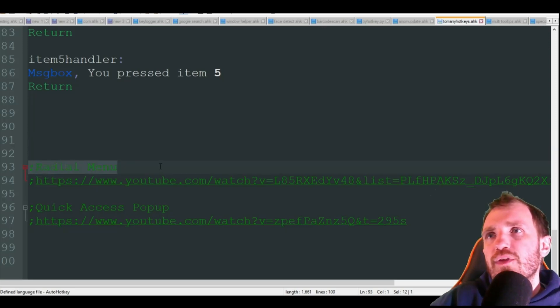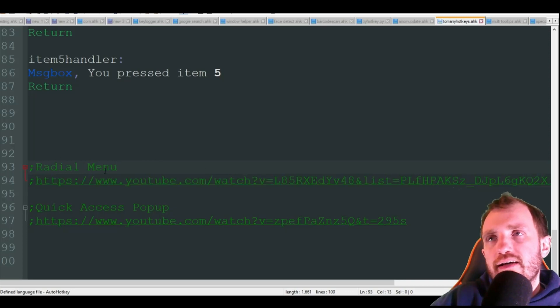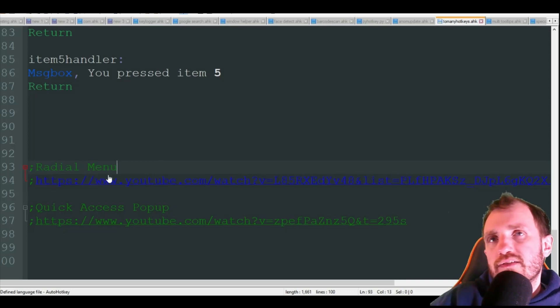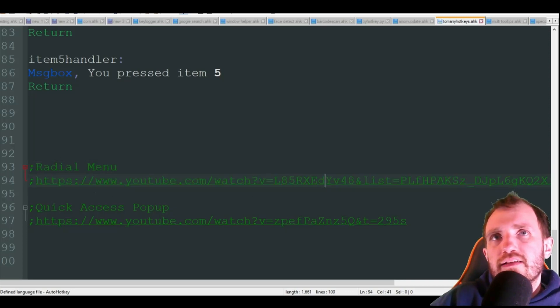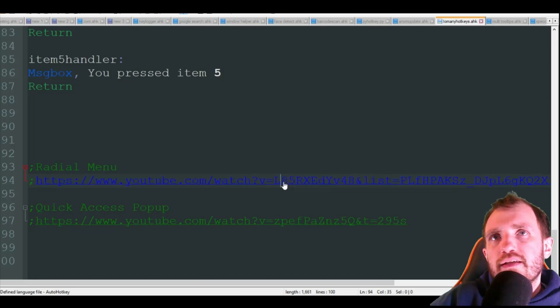We got redial, redial menu I guess is how you pronounce it. I have that link here.